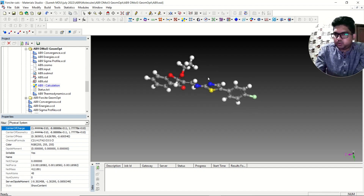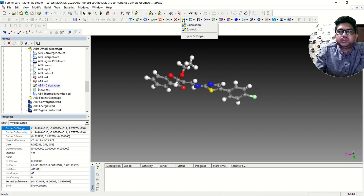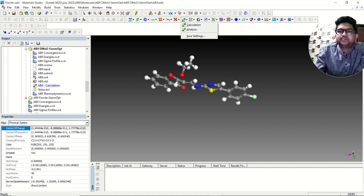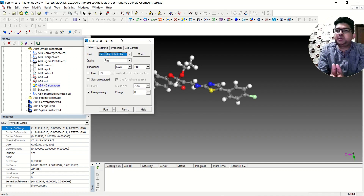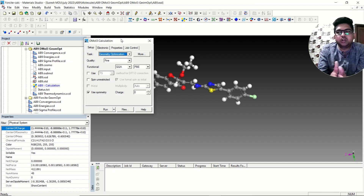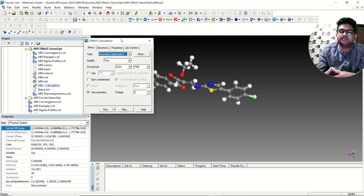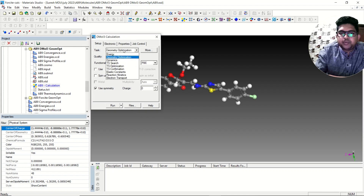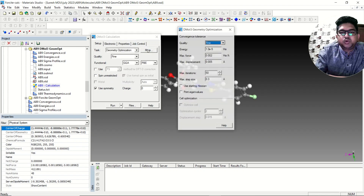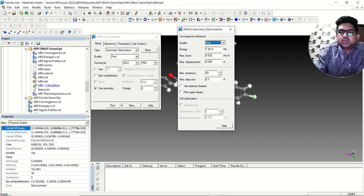So this is your molecule — just assume. You can go to the DMol3 tool, click here, and go to the calculation. The first step will be geometry optimization, followed by frequency calculation, and then we'll do the orbital calculation along with that. In the analysis window, we can see the molecular orbitals. In the setup window, we have to select geometry optimization.